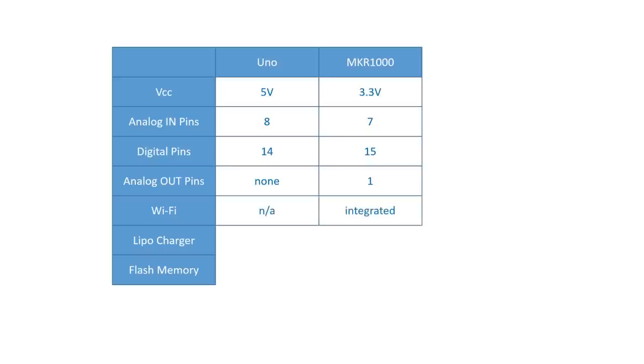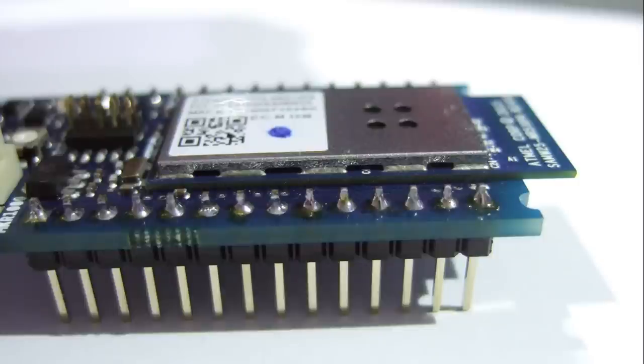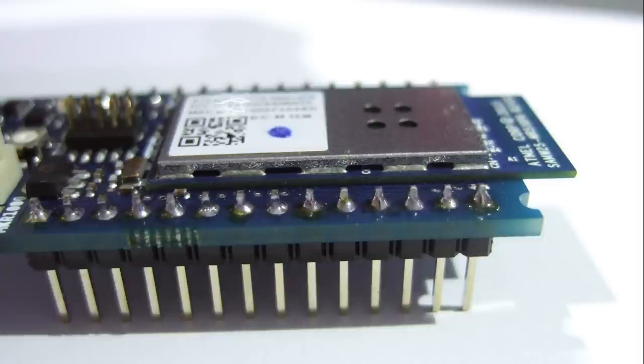The biggest addition, however, is the integrated Wi-Fi board. Like the ESP12E boards, the whole processing unit and the Wi-Fi is an independent module soldered as a whole to the breadboard.